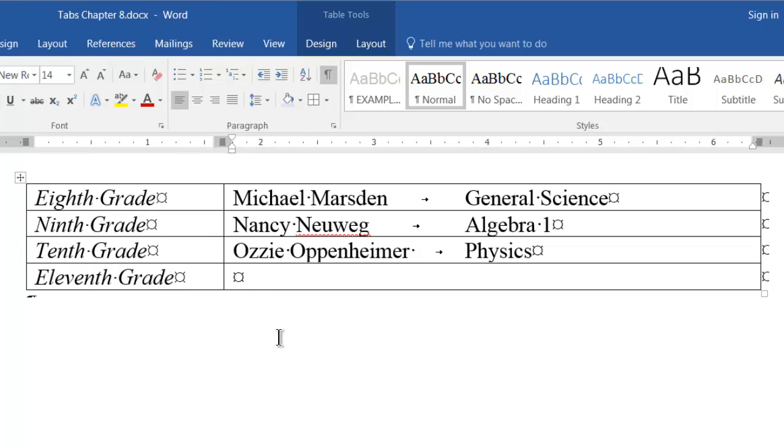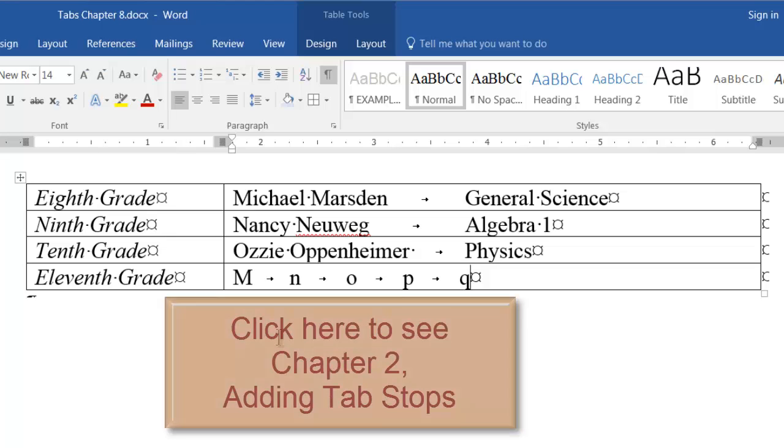Standard default half inch tab stops are also present inside tables. You can insert your own tab stops using any of the methods outlined in chapter 2 of this series.